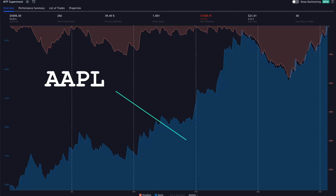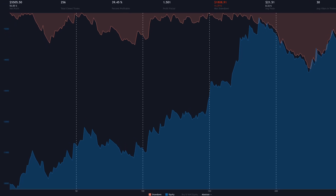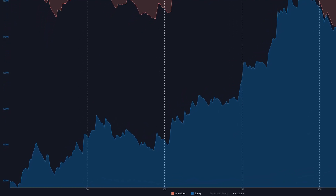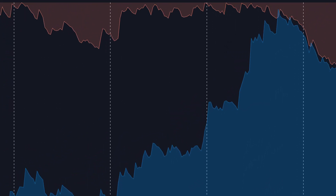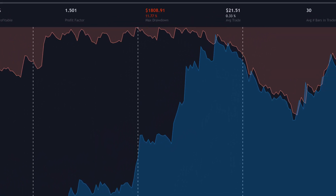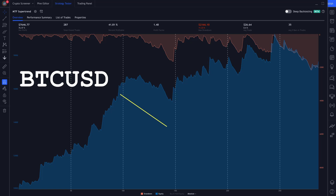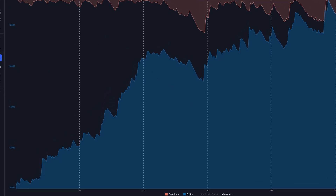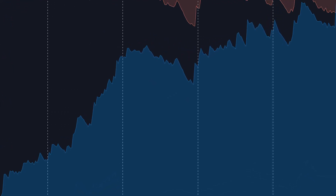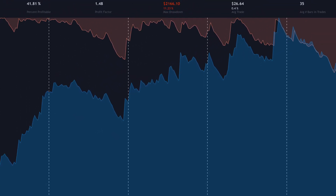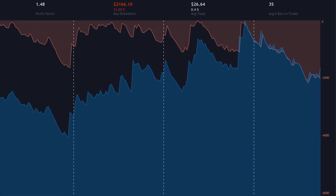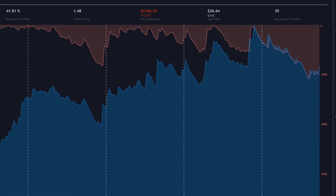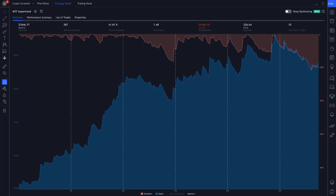At Apple stock, the strategy made 55% profit over 256 trades. The profit graph is rising with some bigger drawdowns. On BTC-USD, the strategy made nice profit at the beginning, which then slowed down and is currently at a drawdown. Over 287 trades it made 76% profit.